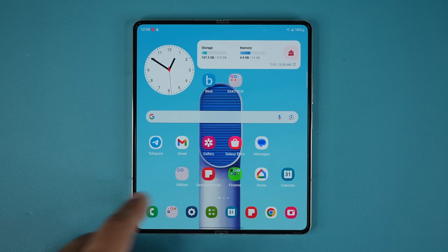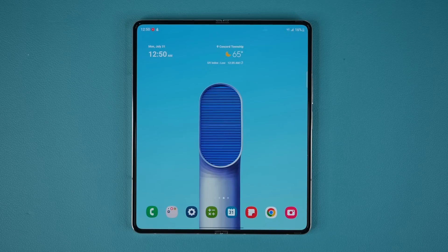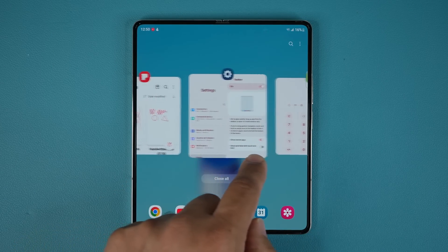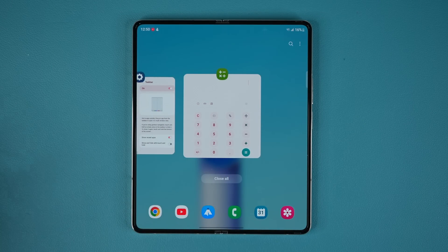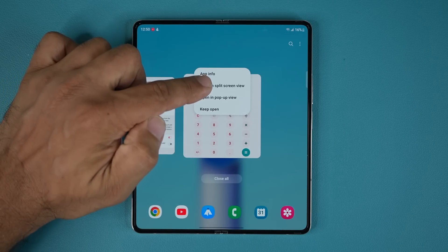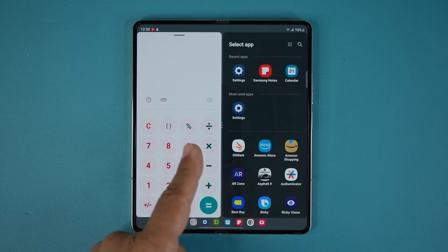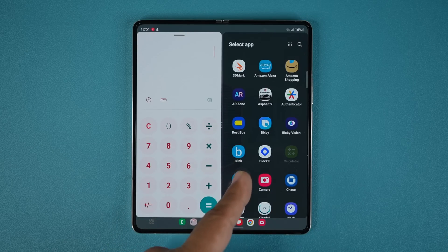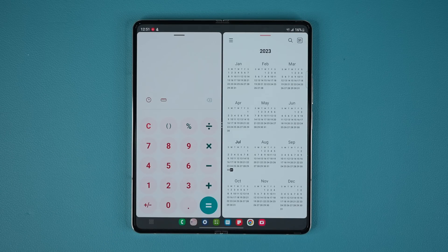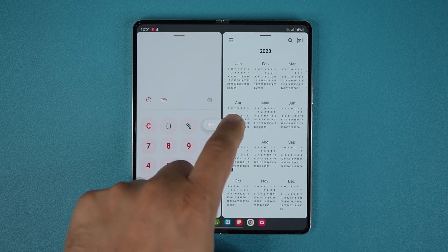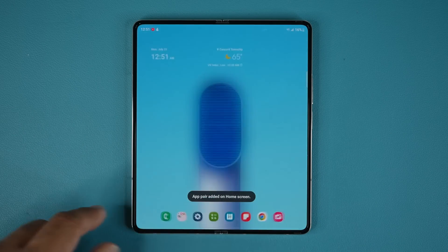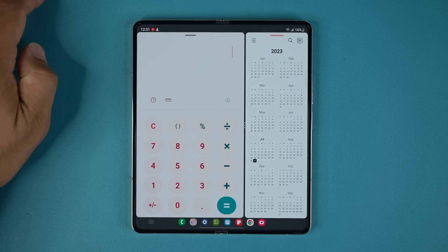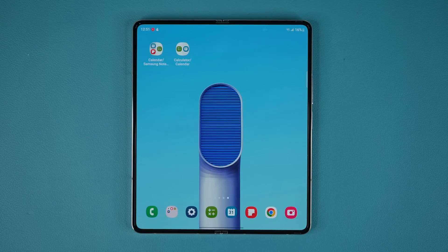Another multitasking option: launch an application, then bring up the Recents App screen, tap on any window you want to use as a split screen, and tap 'Open in split screen view.' It's going to open that application on the left side, and then you can pick any other application you want to work with. You can also create app pairs for two applications — they don't restrict you to three apps only, you can have two apps as well.